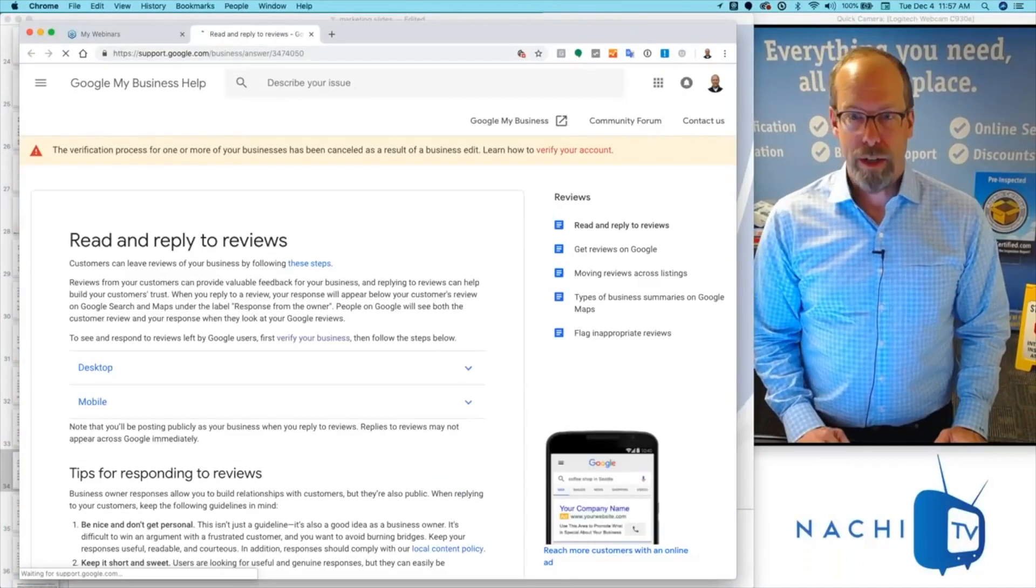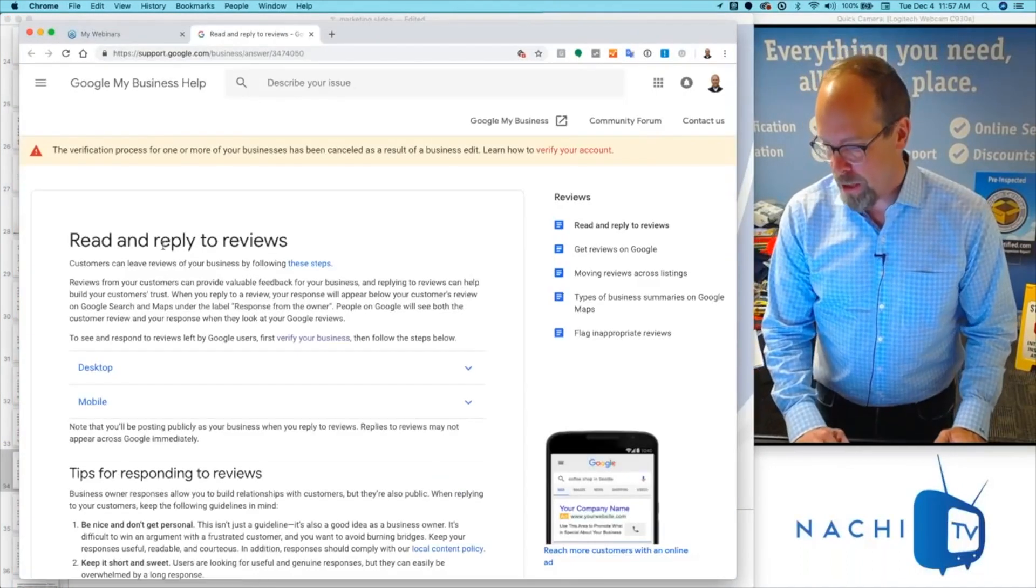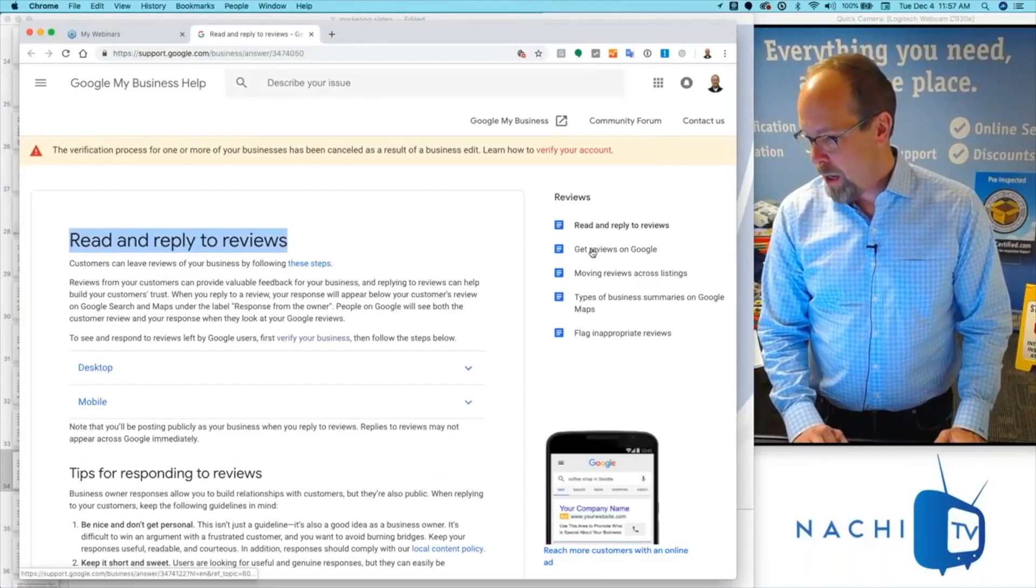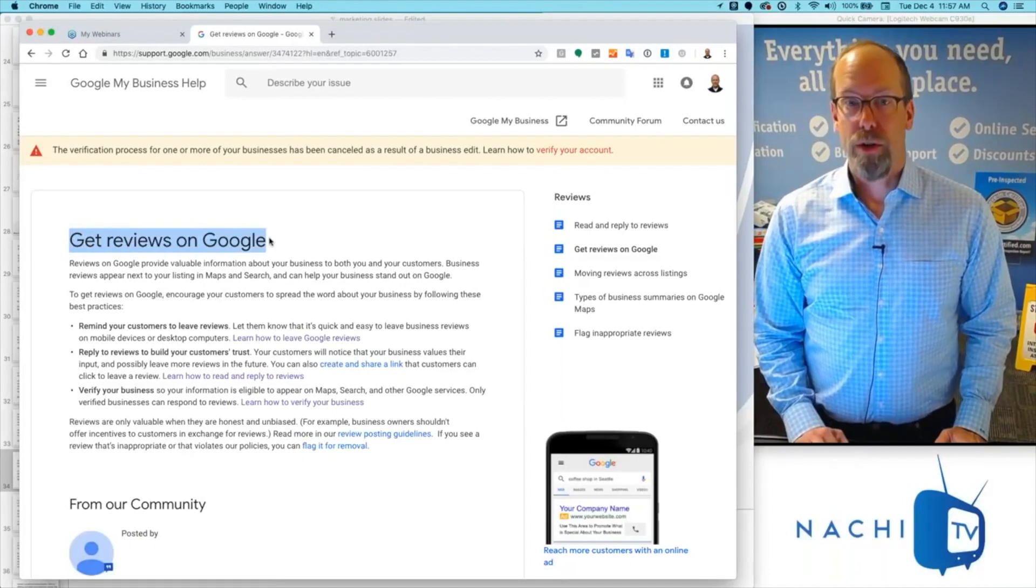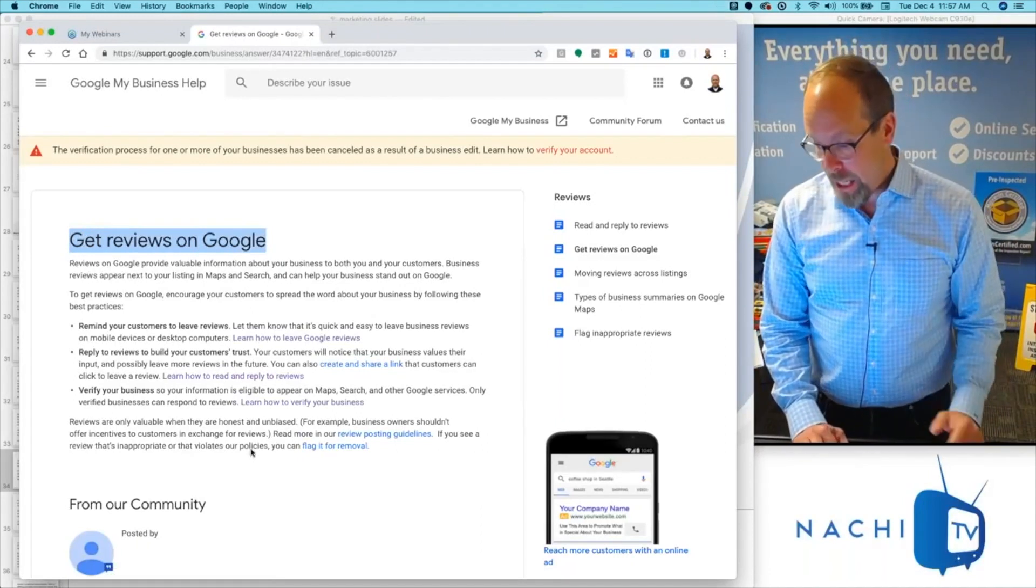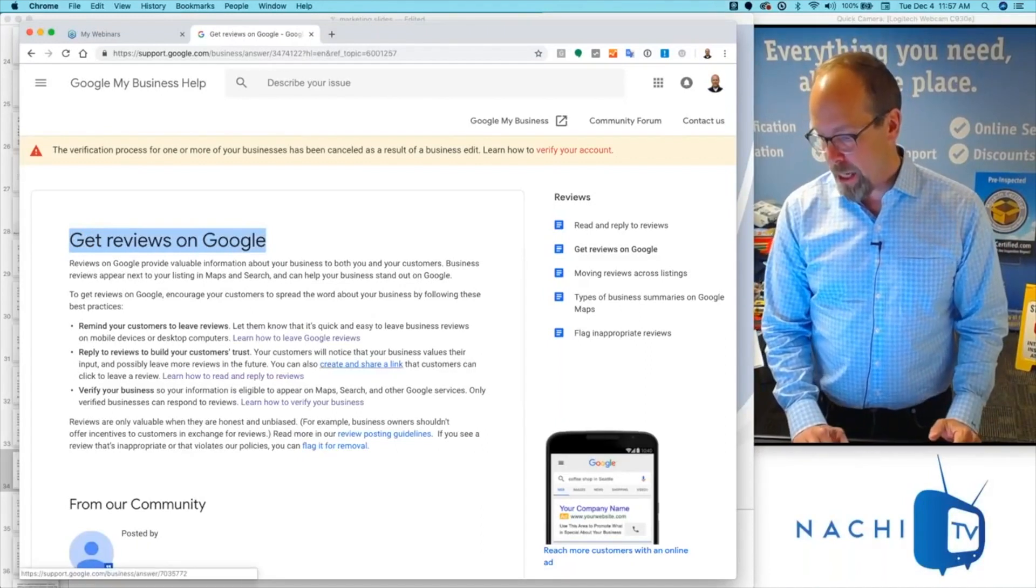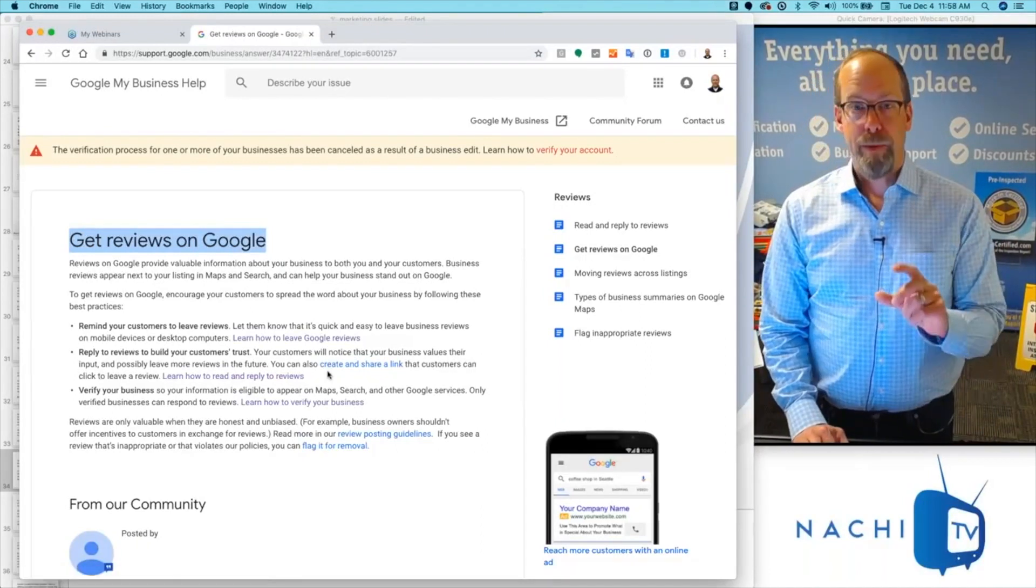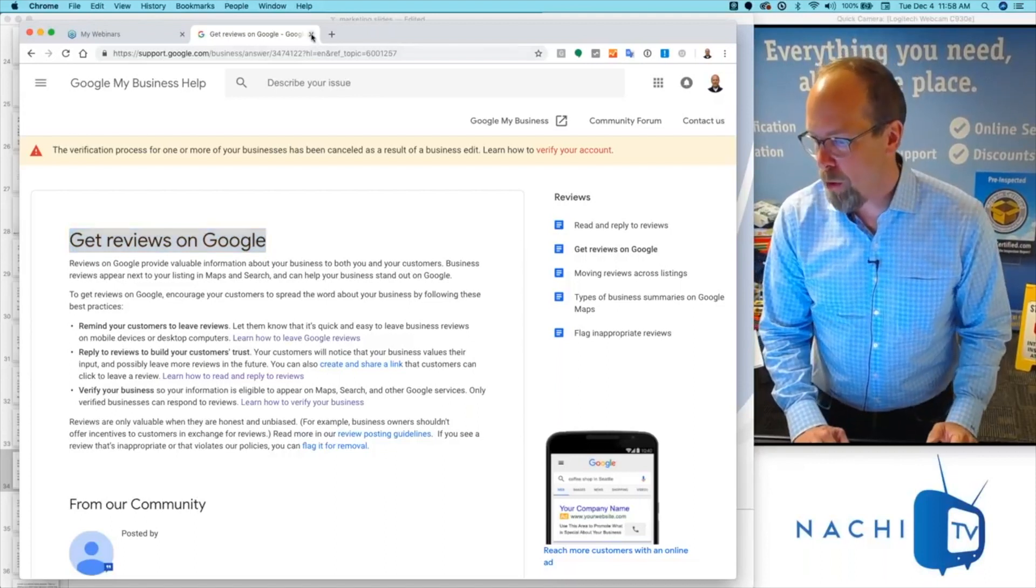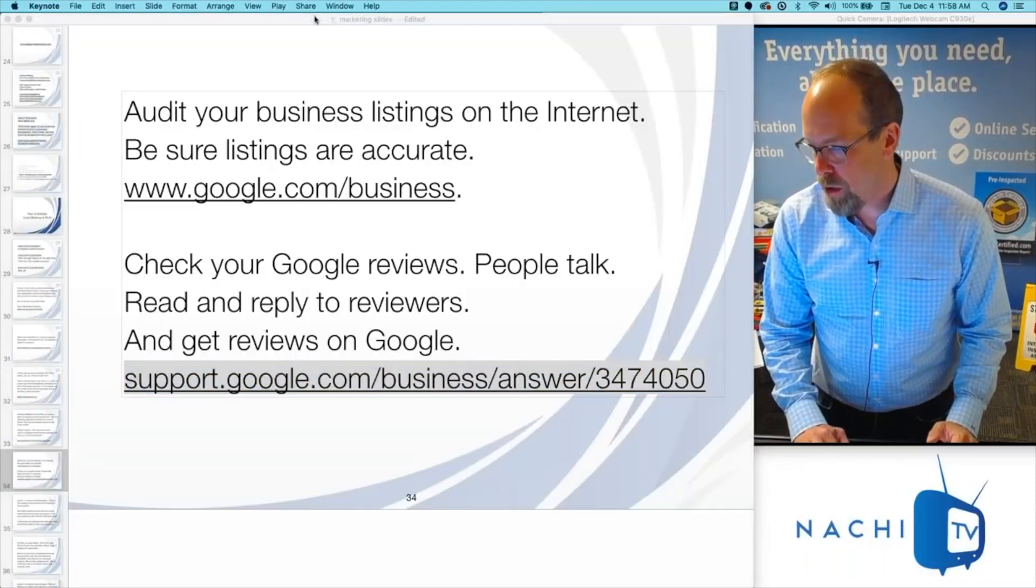Google shows you how to do that. You want to read and reply to reviews and get reviews on Google. Google will give you a customized link that you can share with people for reviews.